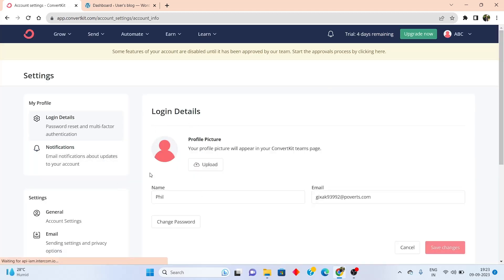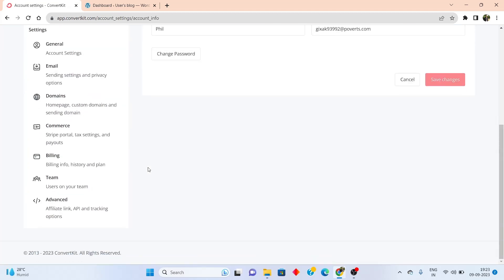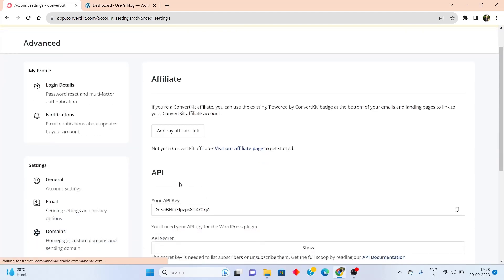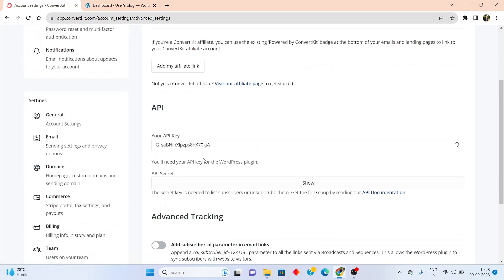Once you're inside settings, scroll down and go to the advanced section. Inside advanced, under the API section, you will have your API key and your API secret.